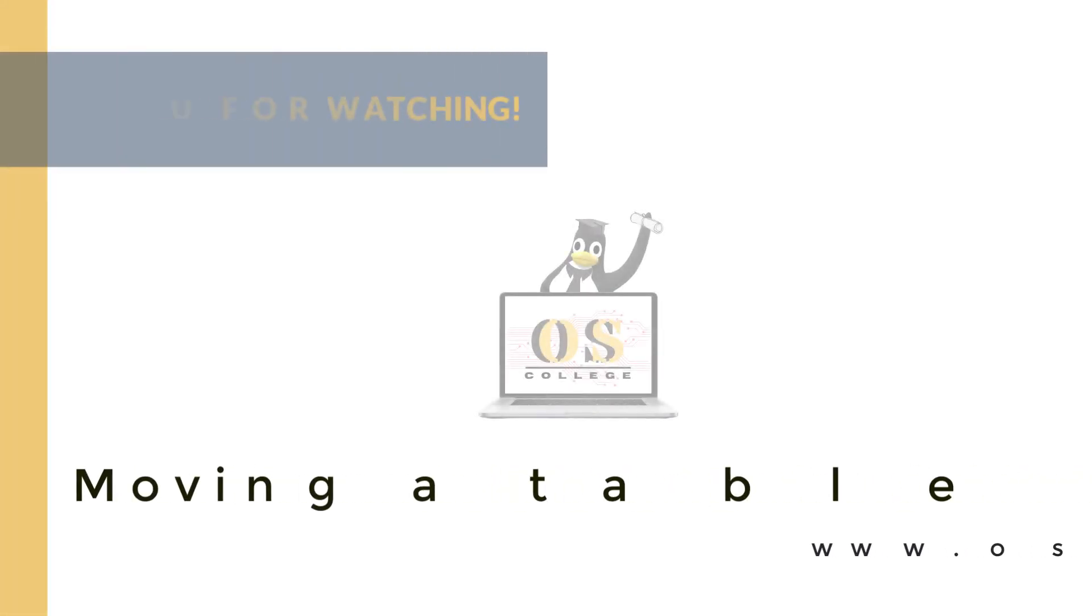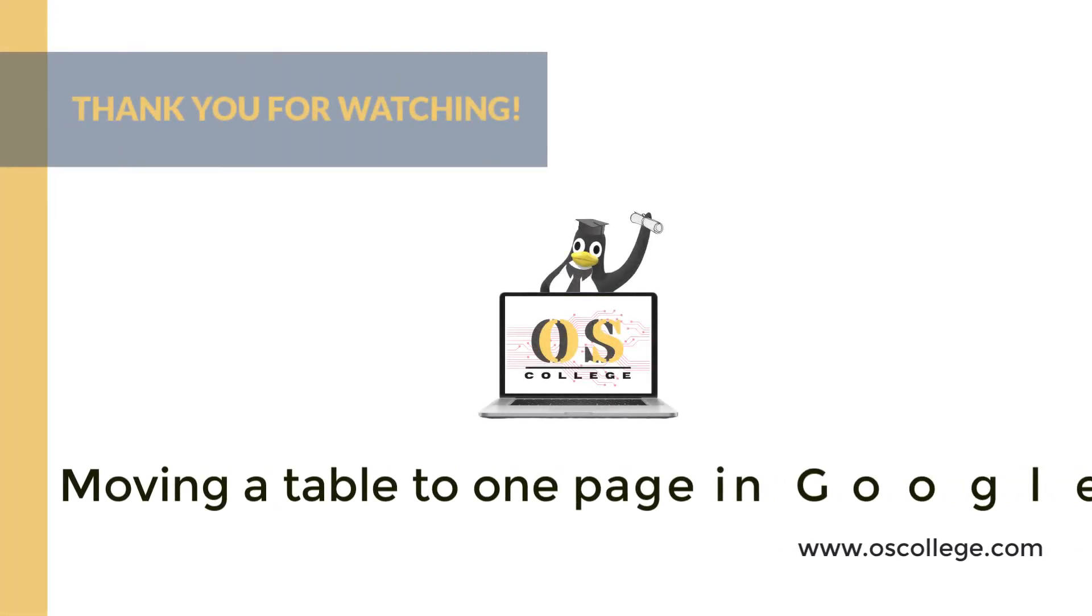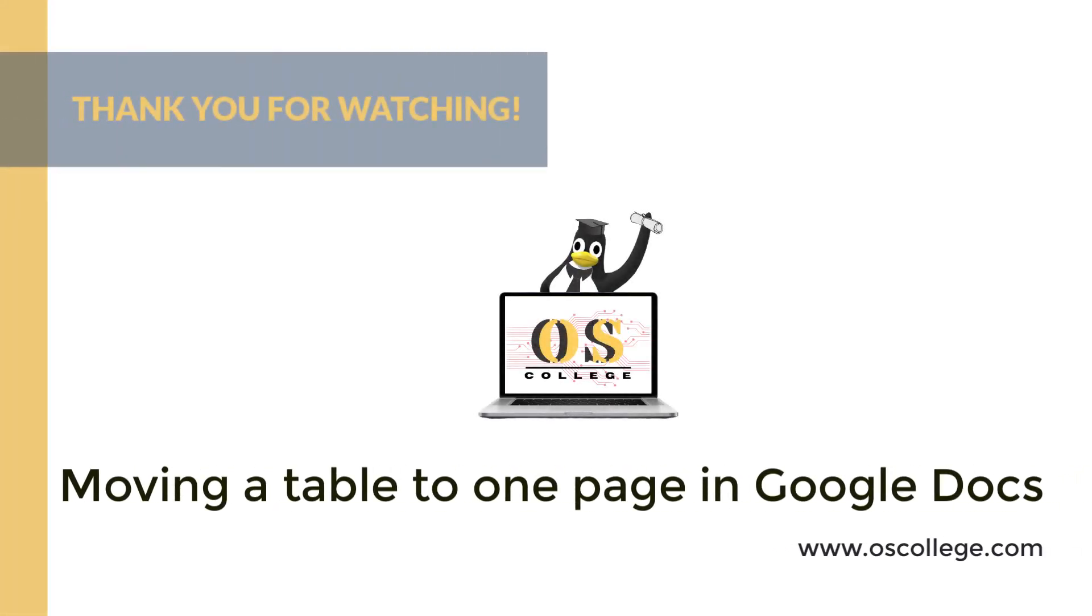This quick video from OS College has been about making a table in Google Docs that's flowing over into a second page be all on one page, the second page, by using either a page break or section break next page.